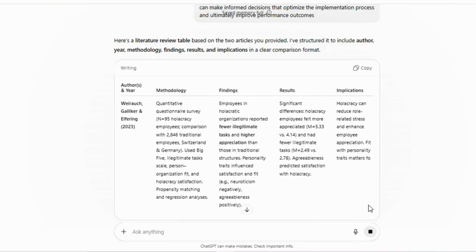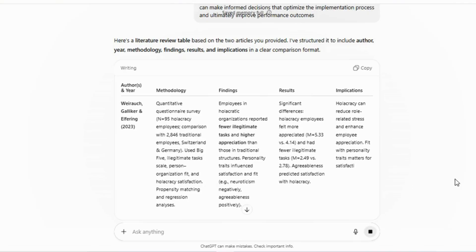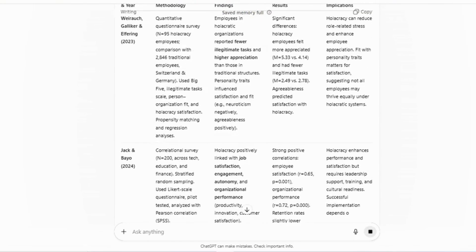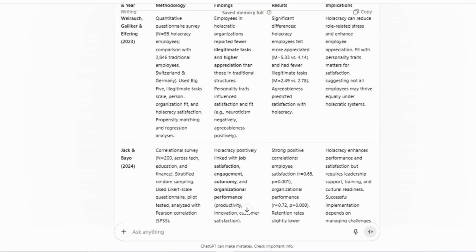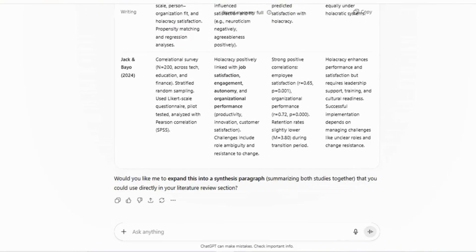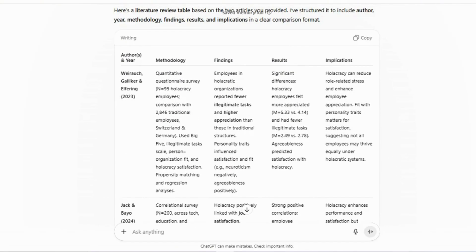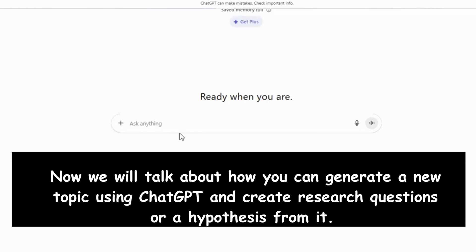Finally, remember that since long texts cannot be pasted into ChatGPT all at once, you can repeat the comparison or literature review process by copying and pasting at least three articles together in smaller sections. Even with this limitation, the process saves a significant amount of time compared to doing everything manually.